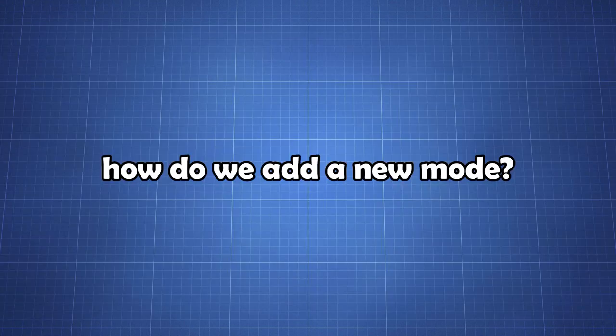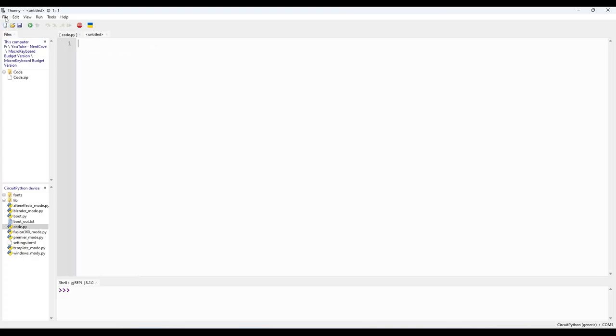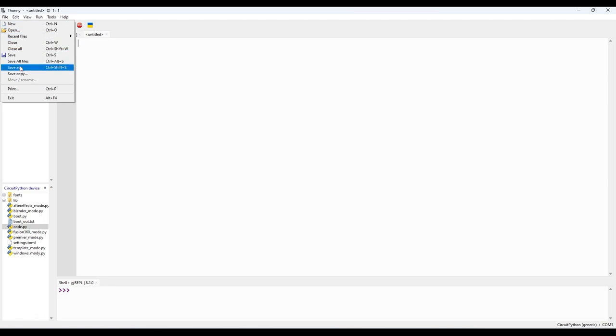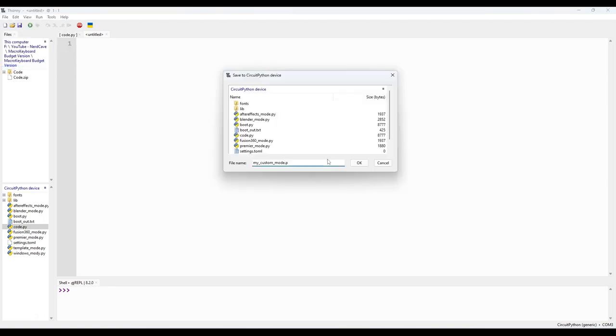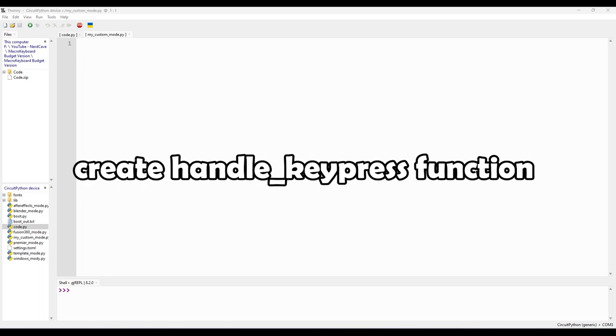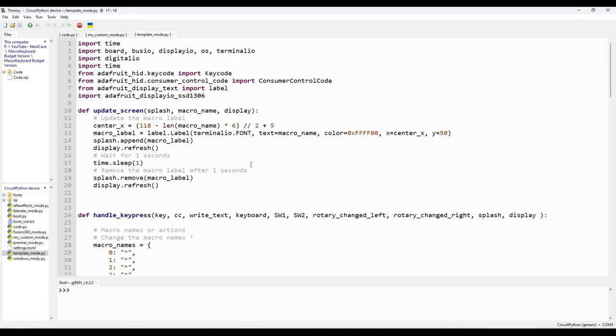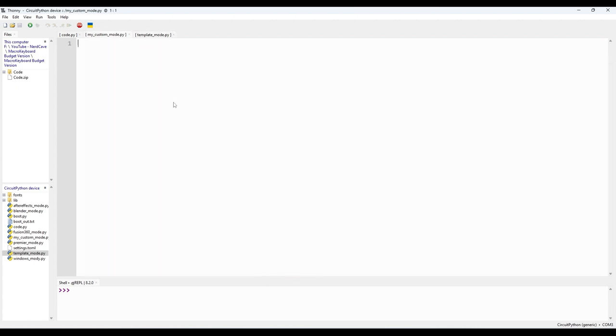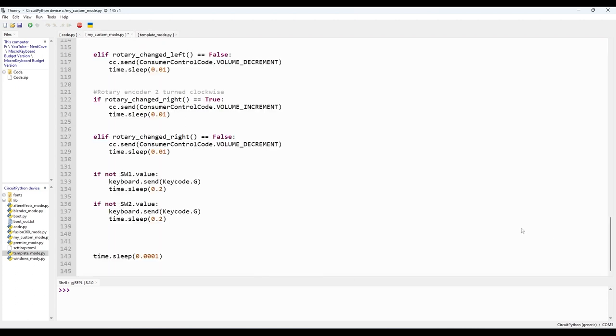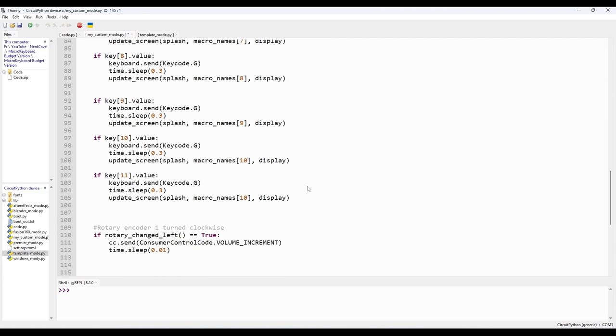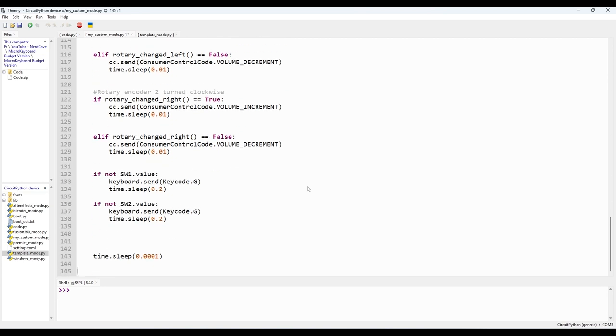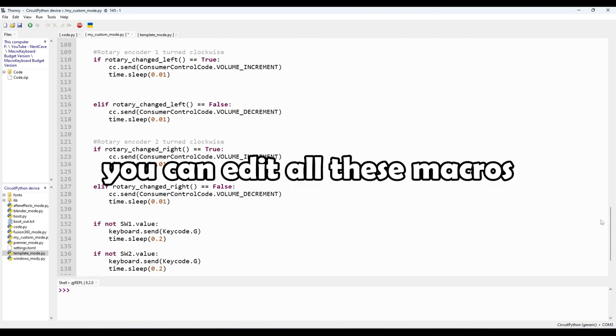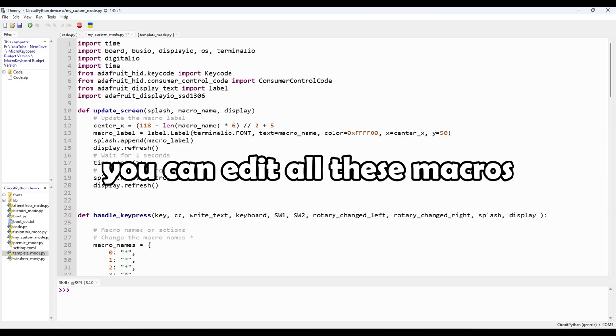So how do we add a new mode? It's surprisingly easy. We start by creating a new python file for our custom mode, let's call it mycustommode.py. Inside mycustommode.py, we'll define a function called handle key press to handle the key presses and execute the macros specific to our custom mode. I made a template already for you to use. Here we can implement any custom macros we want. For example, you can make this macro open a specific program, navigate to your favorite website, or even perform complex tasks with a single press.